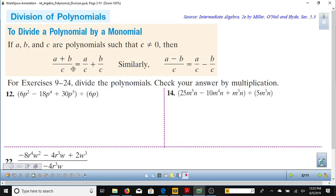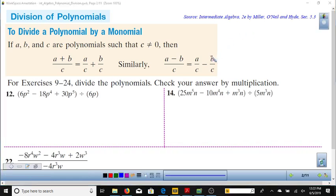So if you recall a rule of real numbers: if A, B, and C are numbers — and in this case polynomials — if you have A plus B divided by C, you can rewrite that as A over C plus B over C. It's basically the reverse of adding fractions with the same denominator. So now we're just separating them back to their component parts of the addition or subtraction.